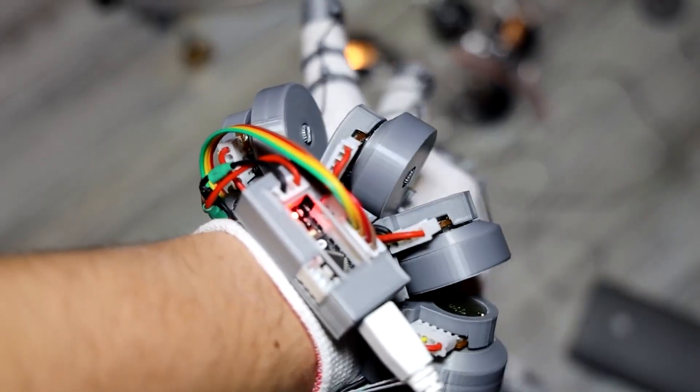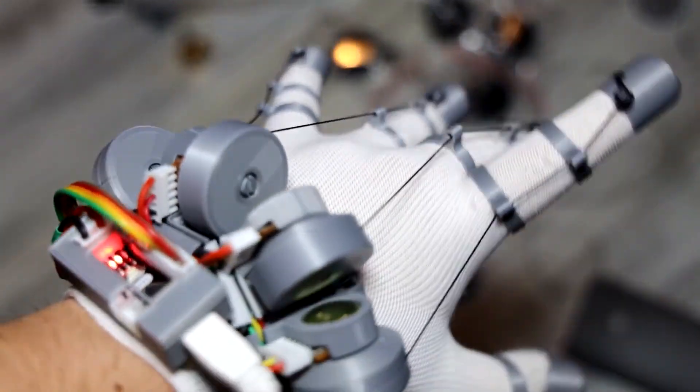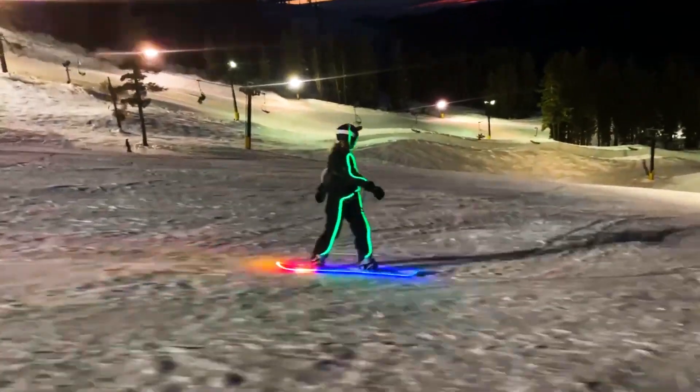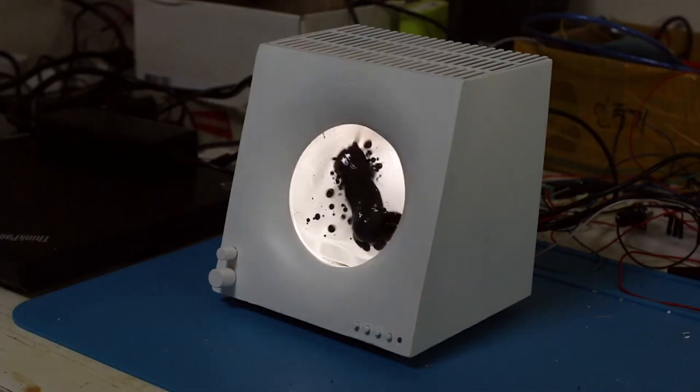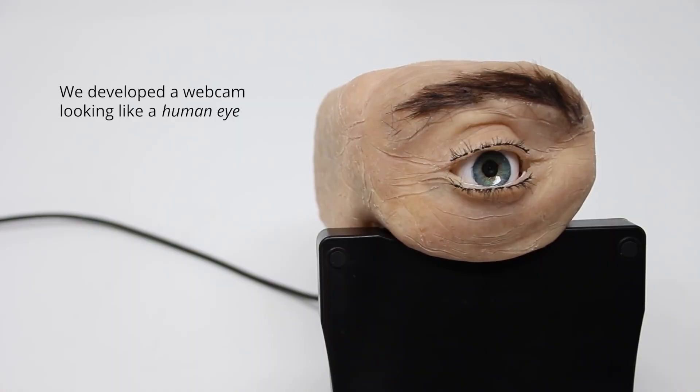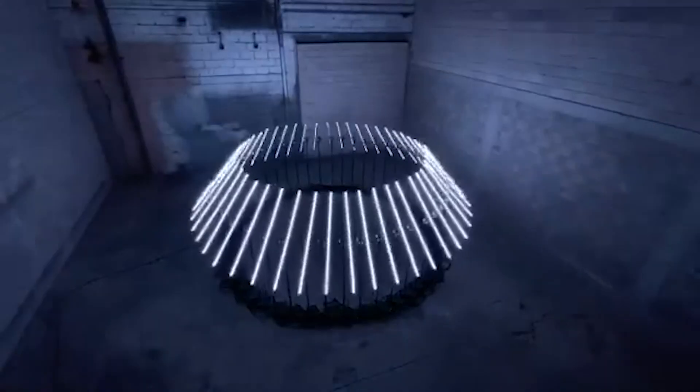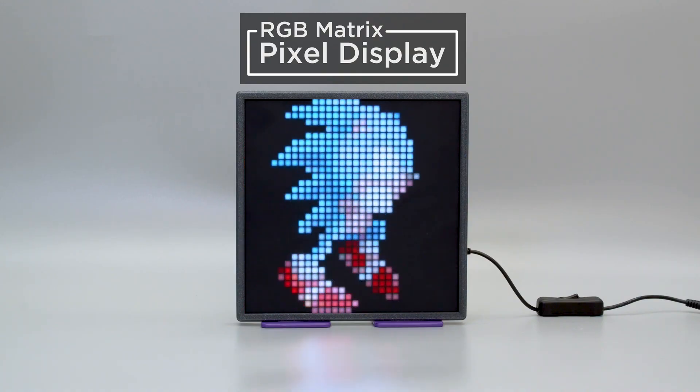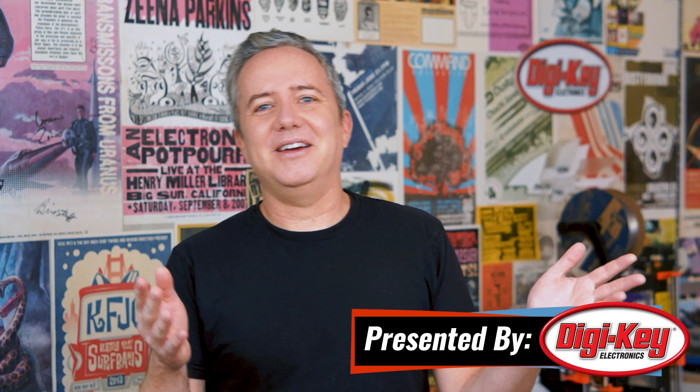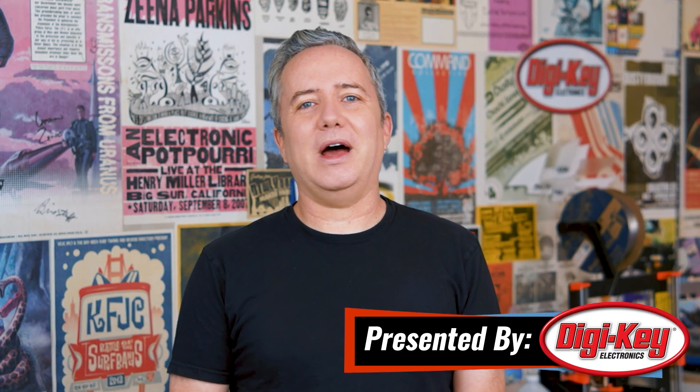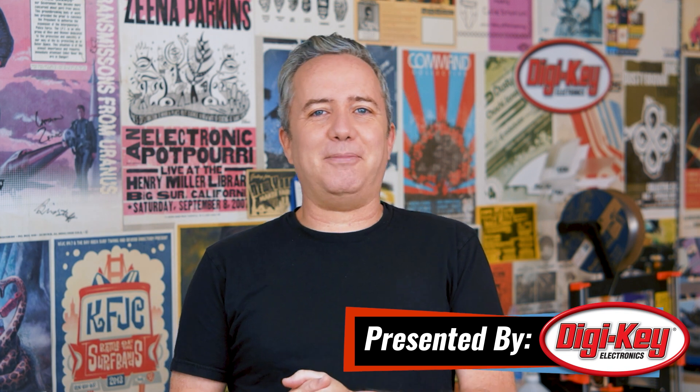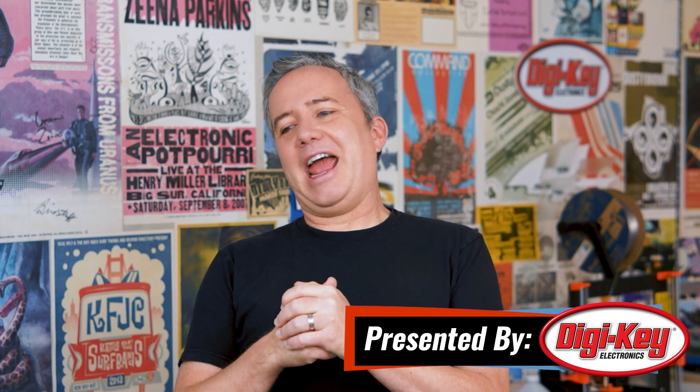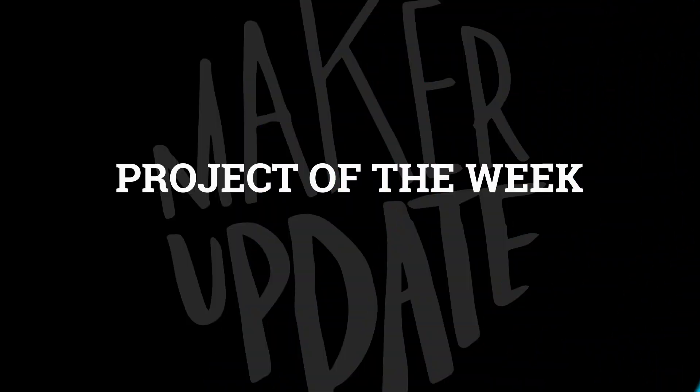This week on Maker Update, roll your own virtual reality gloves, an LED snowboard, a ferrofluid Bluetooth speaker, an animatronic webcam, spinning lights, and blinking pixels. Hey everyone, I'm Donald Bell and welcome back to another Maker Update. Hope you're all doing well, finding those vaccine appointments, and finding time to make stuff. I have a great show for you. Let's get started with the project of the week.